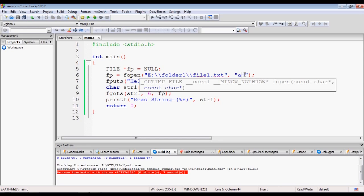I hope this video showed you the differences between the various file operation modes in C language. Continue to watch the course 'Basics of Programming in C Language.' Thank you.